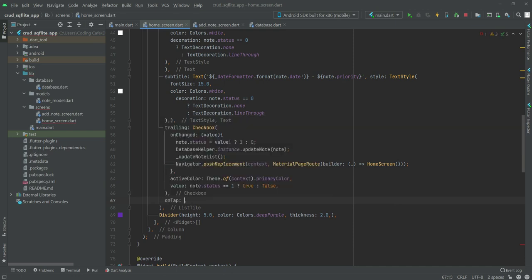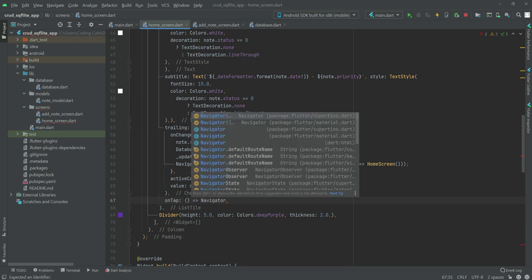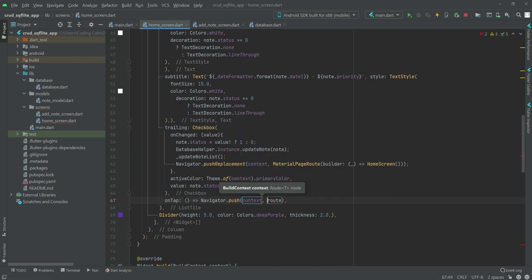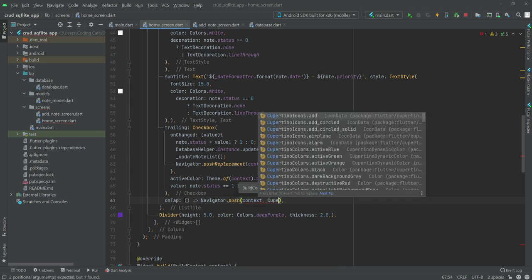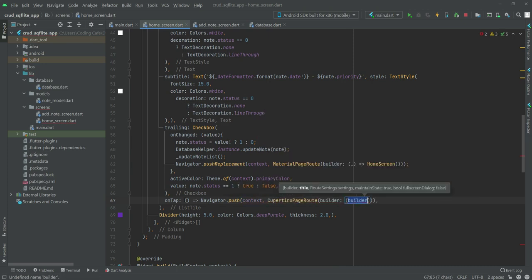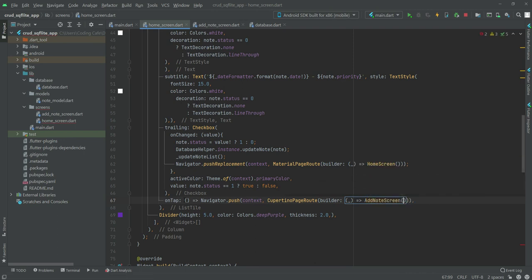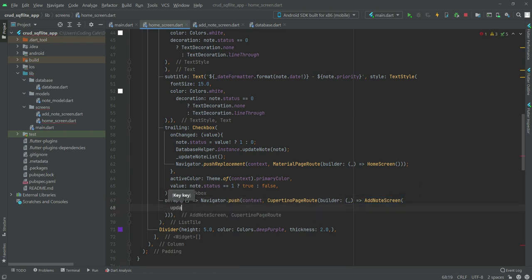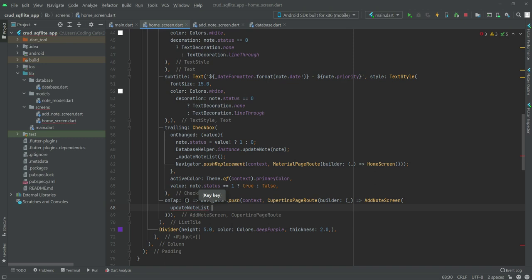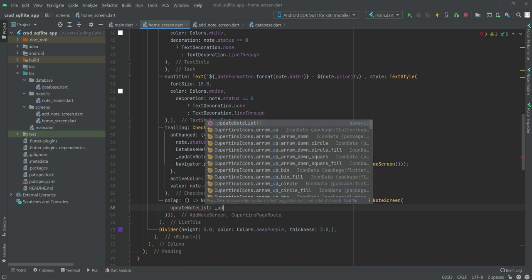We also want to add an 'onTap' — outside the checkbox brackets, 'onTap' will be equals to 'Navigator.push(context)' and the route will be a 'CupertinoPageRoute'. The builder will return the 'AddNodeScreen', passing 'updateNodeList' as the update function callback and 'node' as the node parameter.